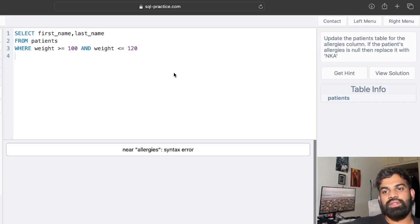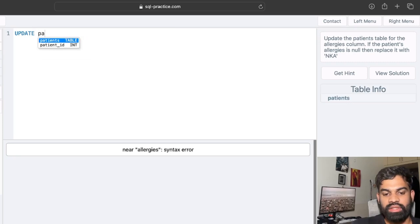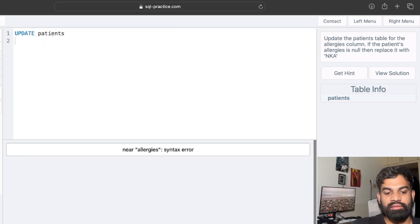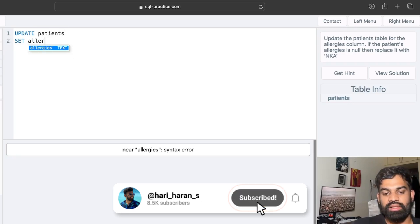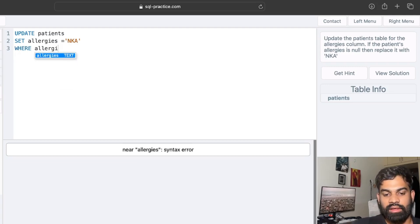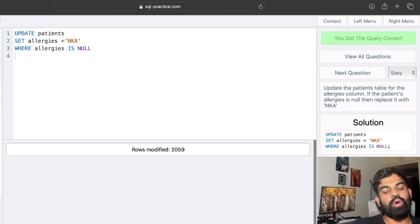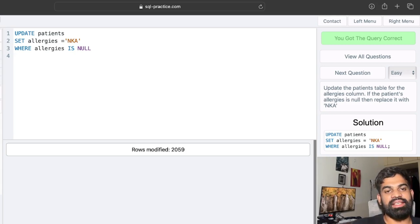The next question: update the patients table so that if the allergies column is null, replace it with 'NKA'. We use the UPDATE statement: UPDATE patients SET allergies = 'NKA' WHERE allergies IS NULL. We run it and got the query correct. The SET command is used to update a specific column in a table — here we update the allergies column with NKA when it is null.